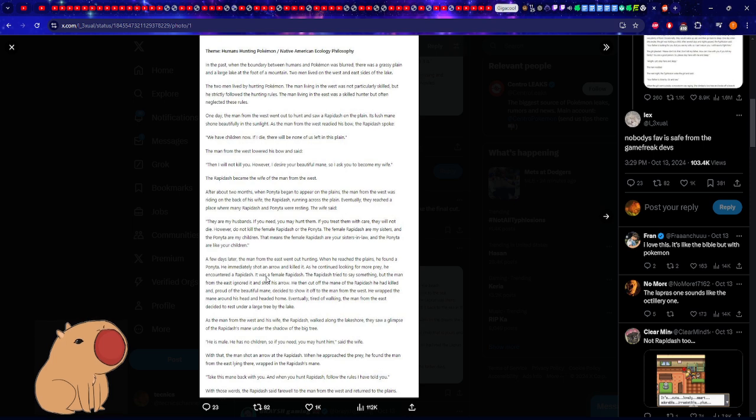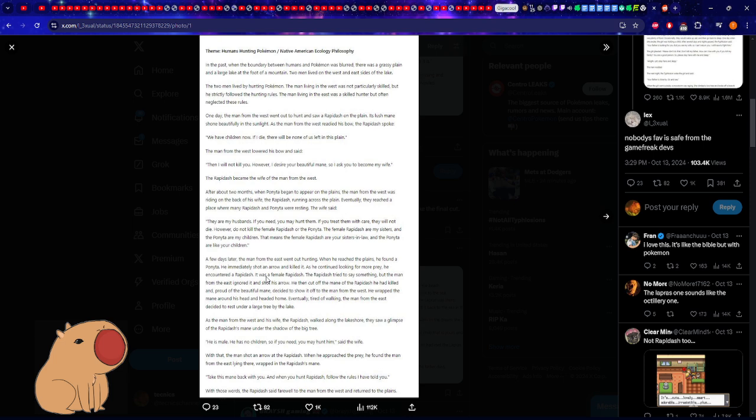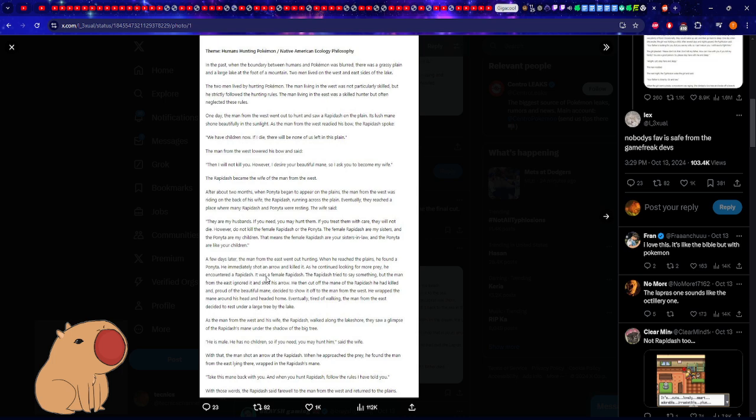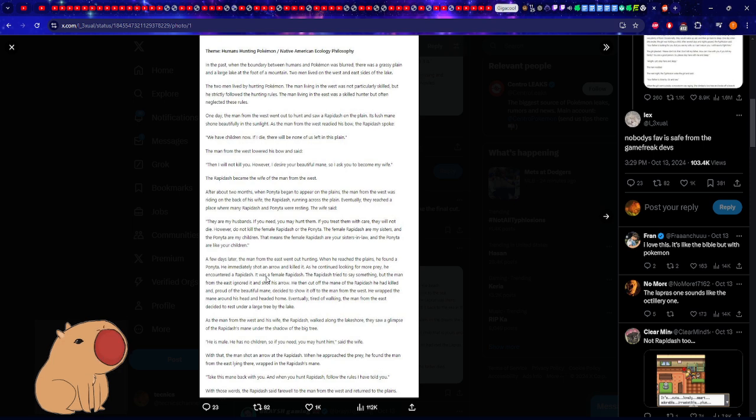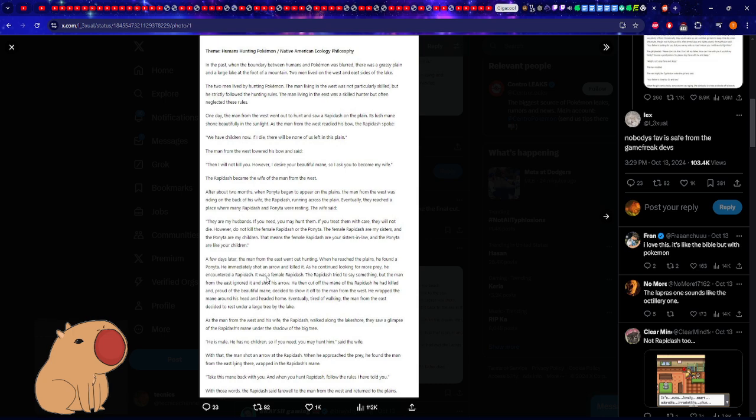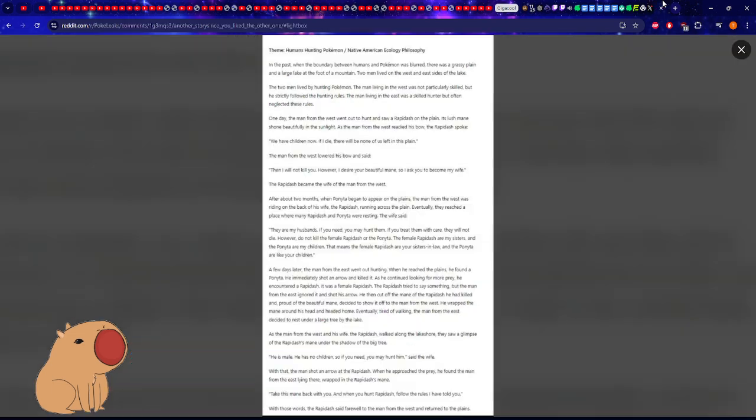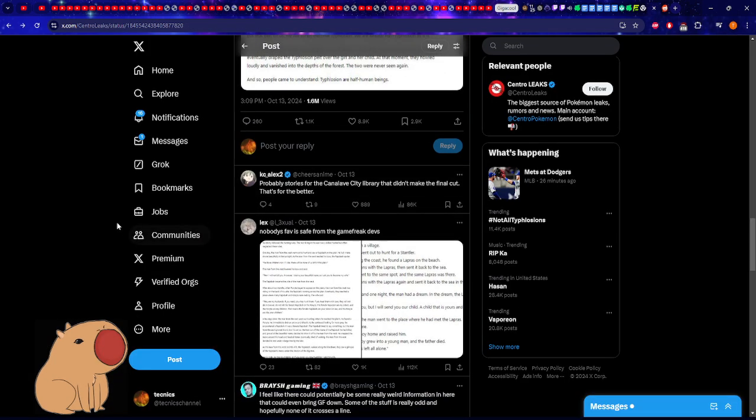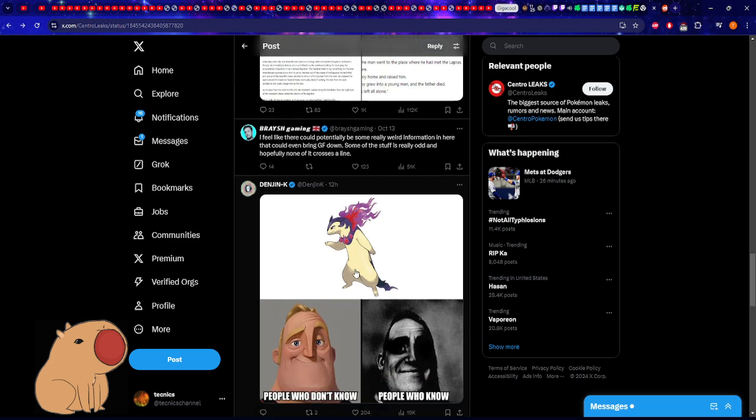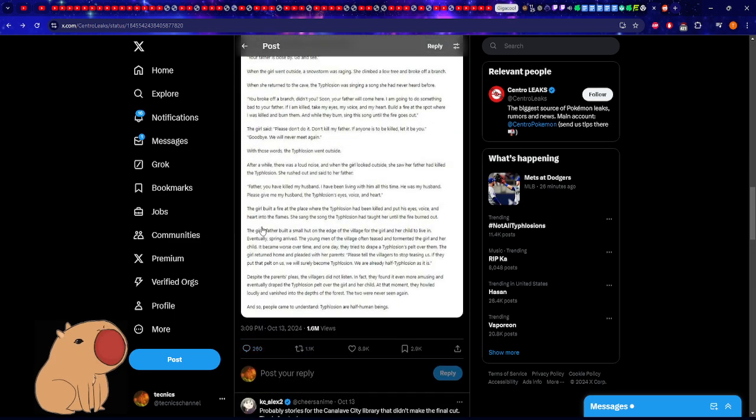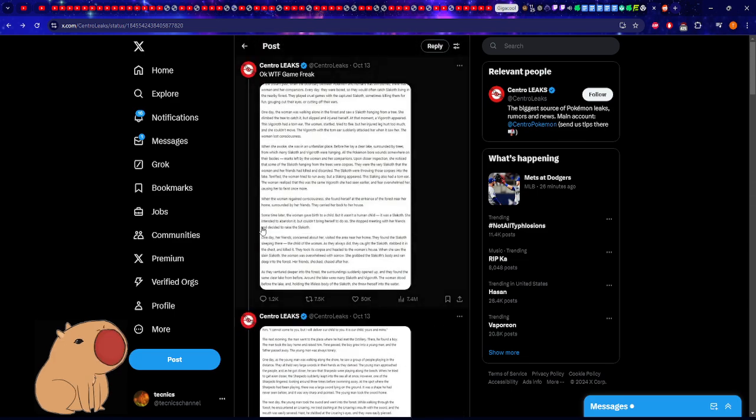In the Rapidash one, a guy's hunting a Rapidash and the Rapidash says 'I have children, if I die there will be none of us left in this plain.' The man lowered his bow and said 'then I will not kill you. However, I desire your beautiful mane, so I ask you to become my wife.' Huh? This guy was hunting this horse-like creature for food, which already is fucked up, but we know in the Pokemon world this is something they do. But here it's just like, 'I want your beautiful mane, I want you to become my wife.' What is this?